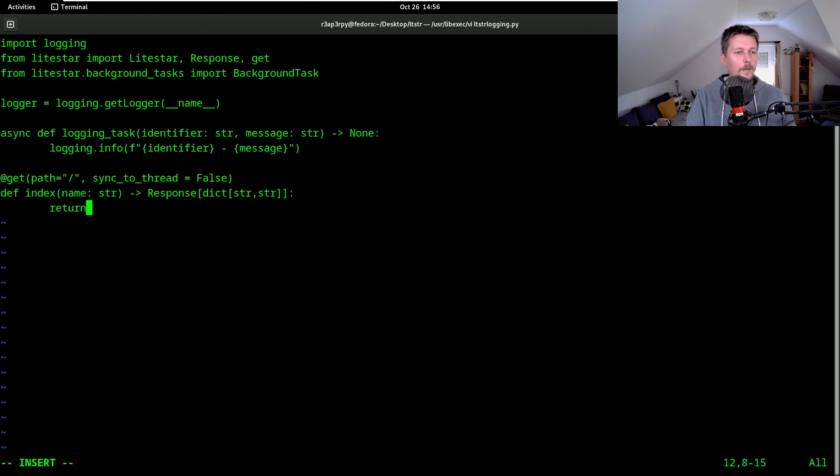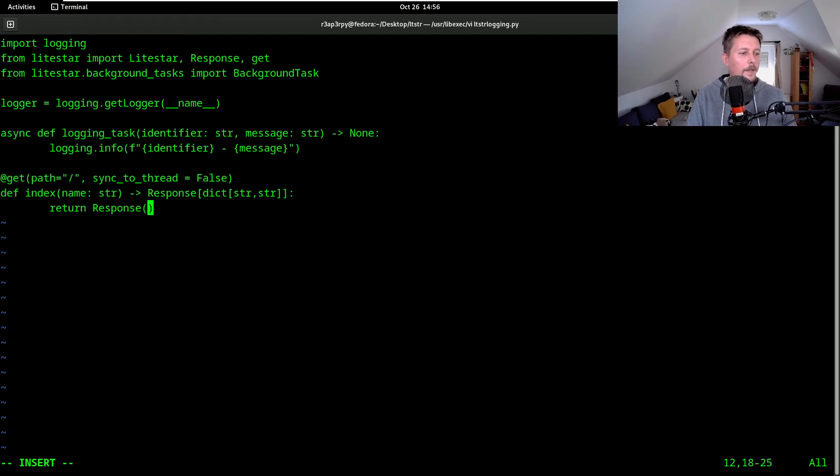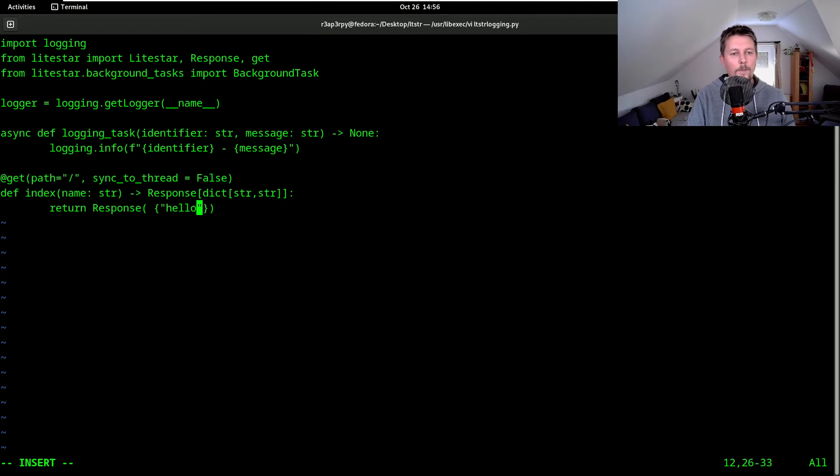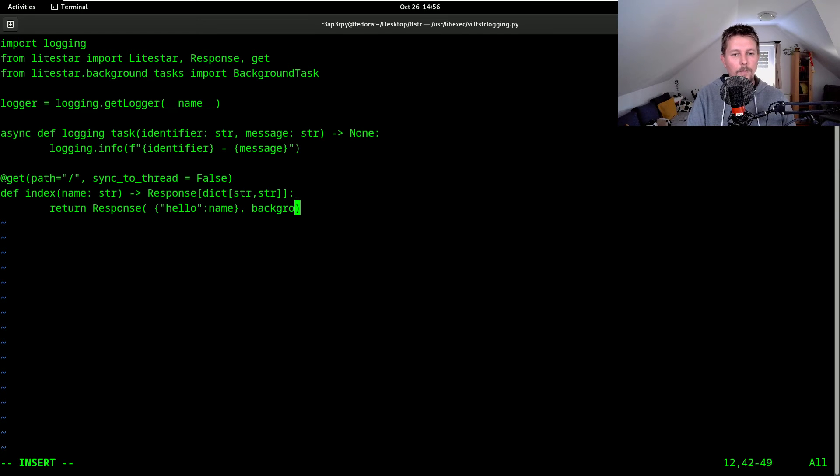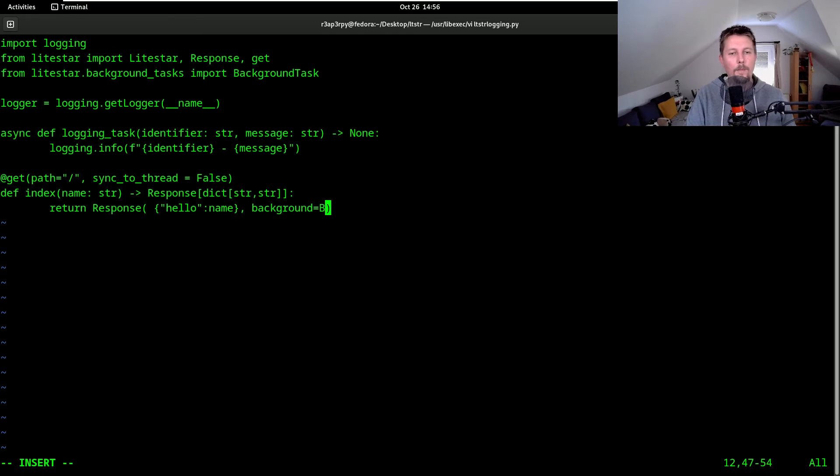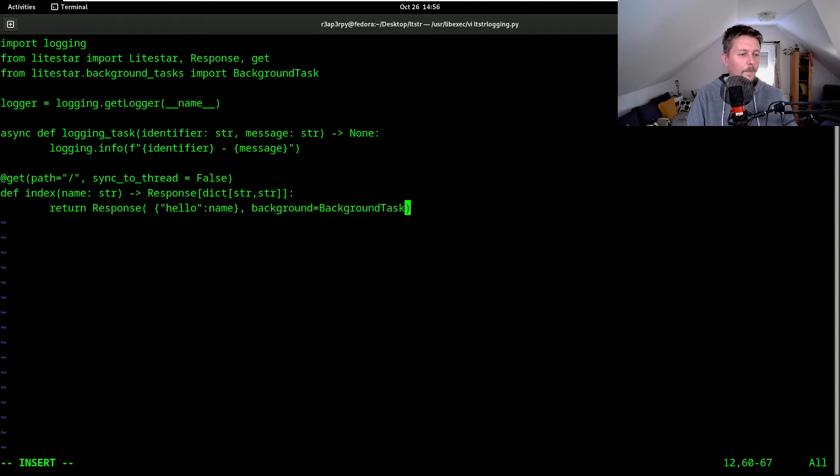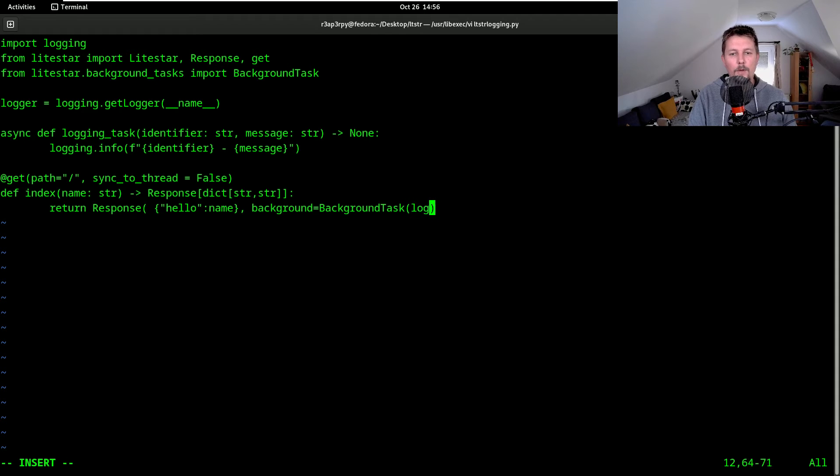Now we return the response, and this response is going to be hello and name. The background is going to be a background task which will take the logging task.